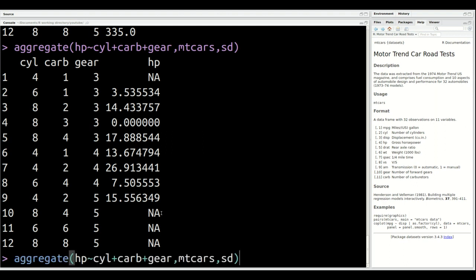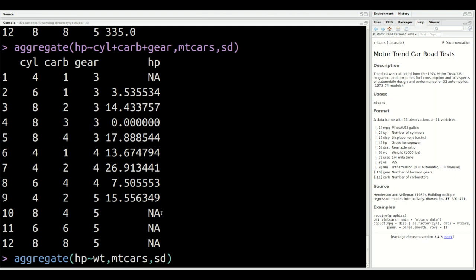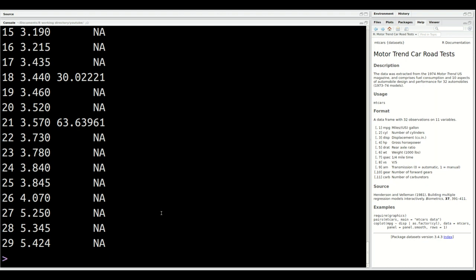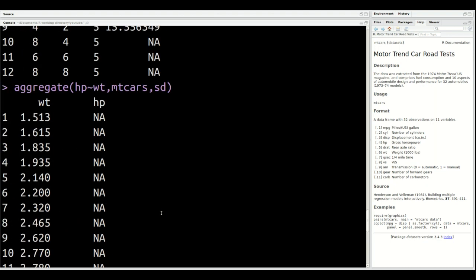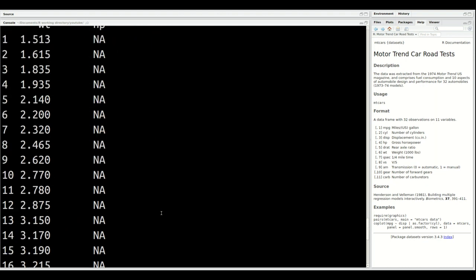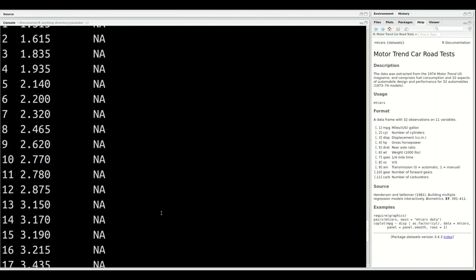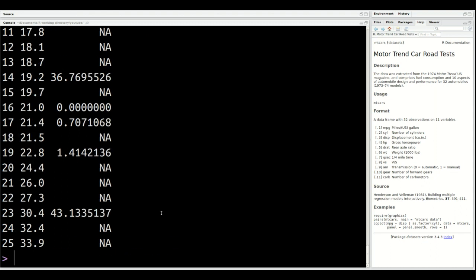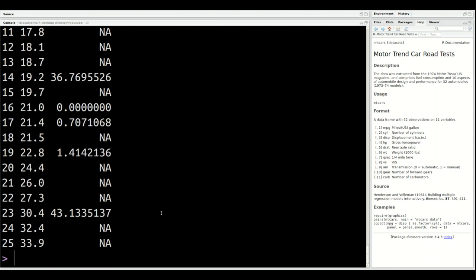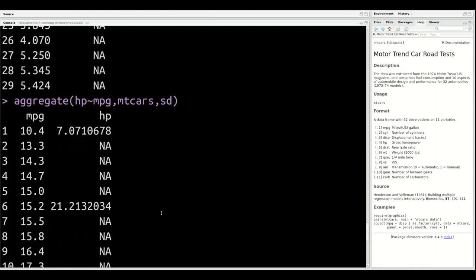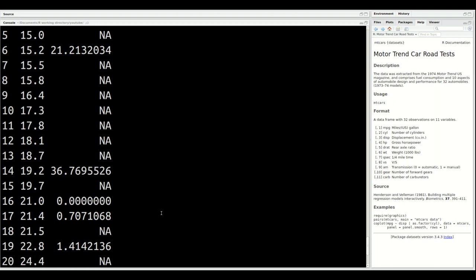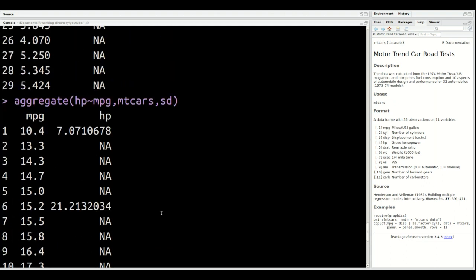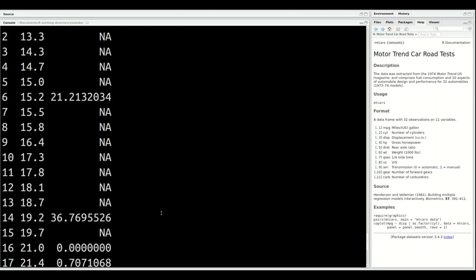I told you earlier to be careful with using continuous variables on both sides, because if there's too many values, you'll get an error message. For example, let's say I want to find out what is the average horsepower by weight. You can see here I get a lot of NAs, a lot of problems, because there's not enough data for each criteria. Another one that would be really bad is if I did mpg. Again, not very good. So you have to be careful and make sure you don't have too many values to the right-hand side of your tilde sign, otherwise you'll get a lot of blanks like this.